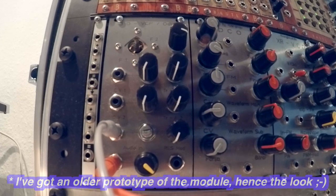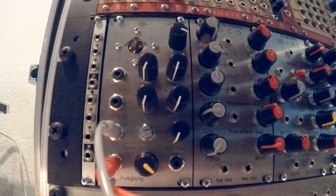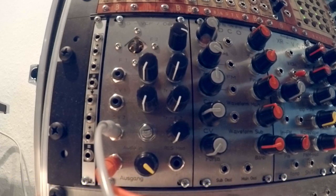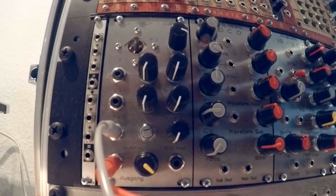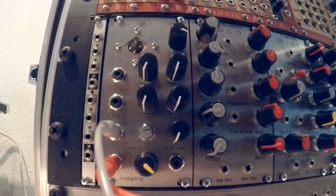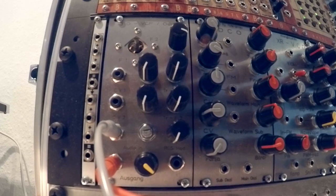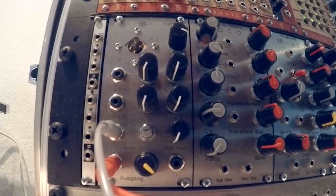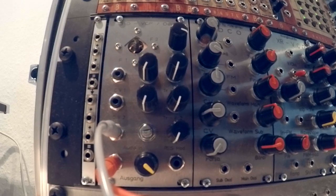This filter actually works best when pinged with a changing voltage, so not just with one regular gate signal, but more like from a sample and hold, where the CV changes on each clock pulse.